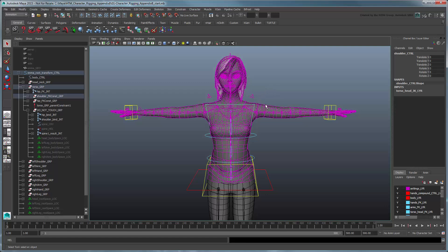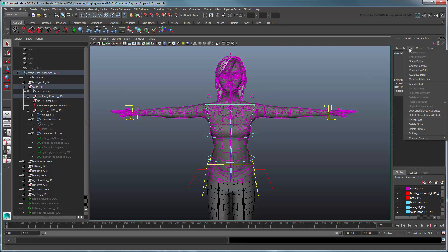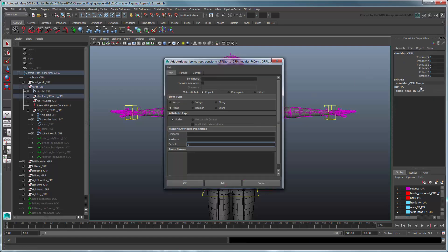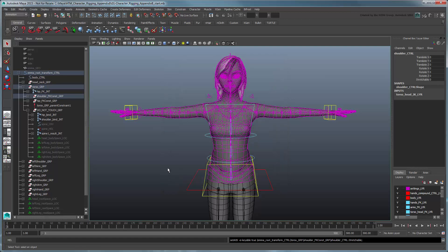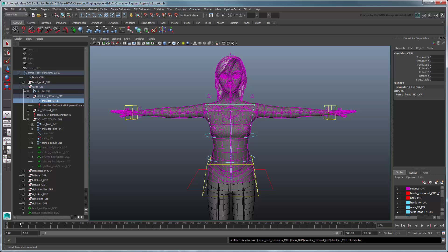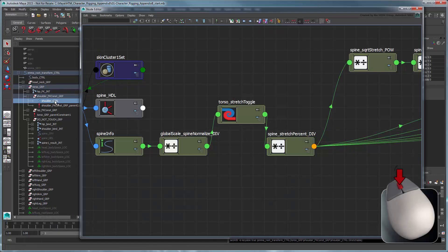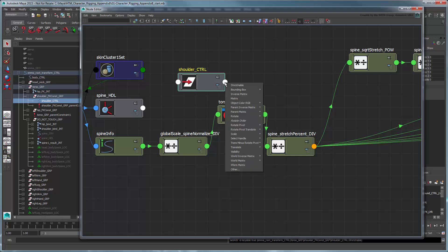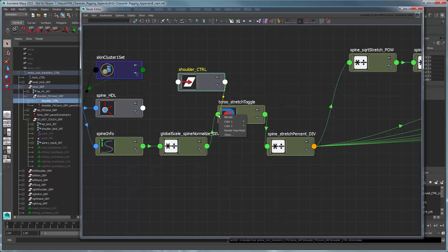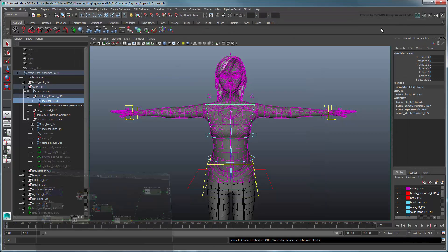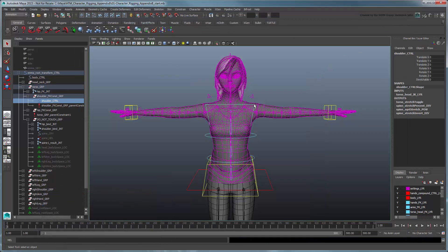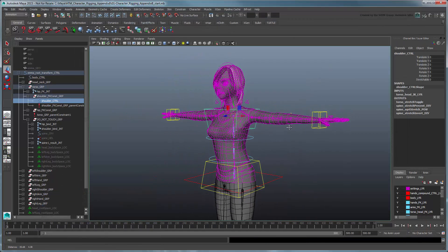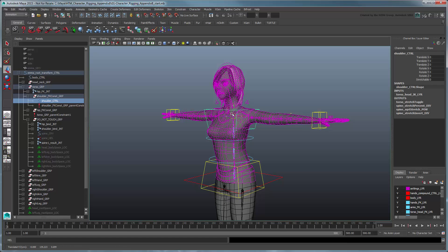Create a new Stretchable attribute on the shoulder control, and connect it to the toggle's Blender attribute. Try turning off the Stretchable attribute and moving the control.